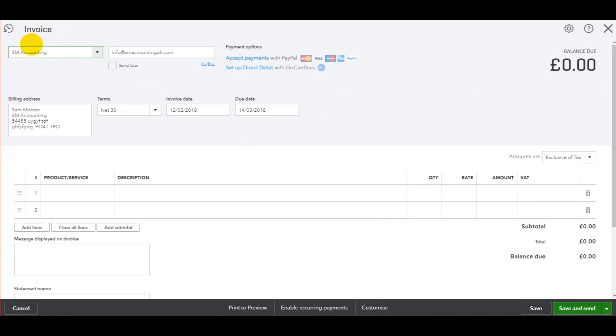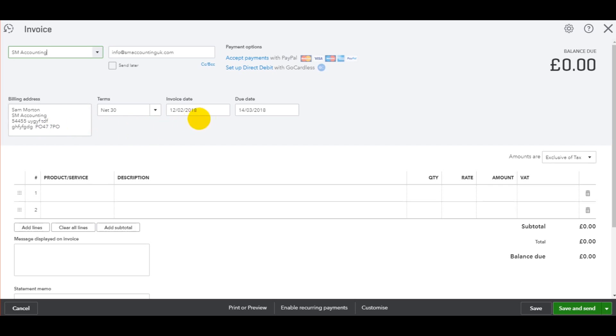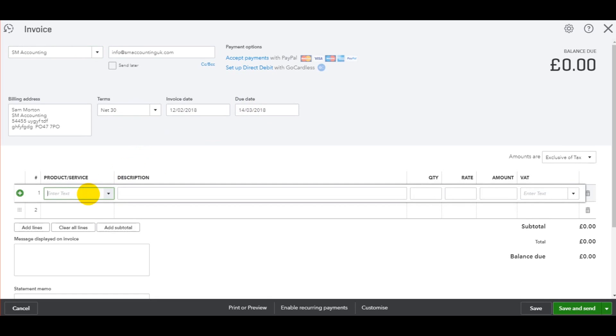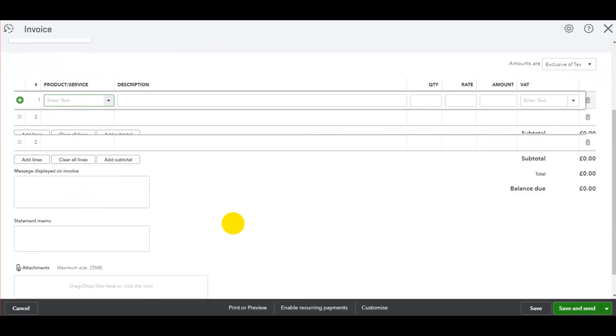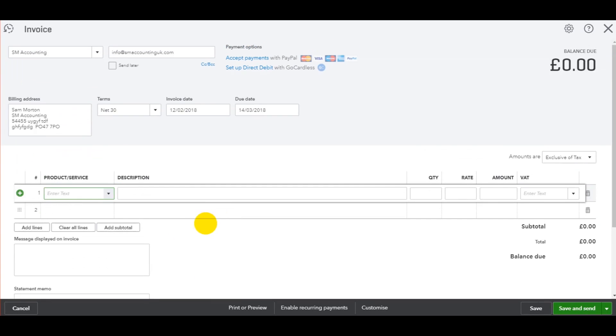So we have the customer, the customer email address, the billing address. All of this stuff is brought up automatically by what's on the customer account. So if this billing address is wrong, you need to go to the customer account and edit that. But this is today's date, which is great. We're net 30, so it gives you the due date at net 30.